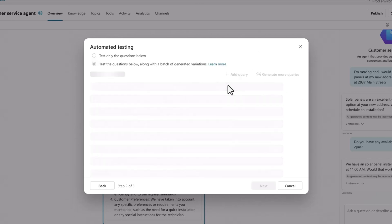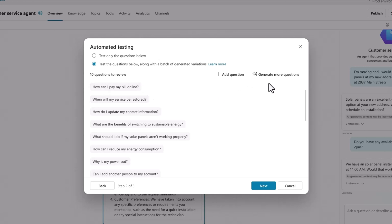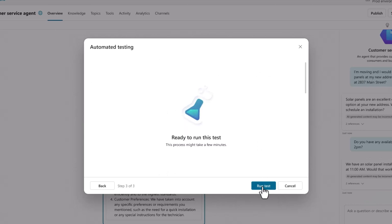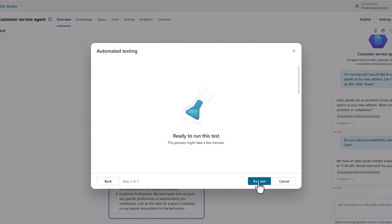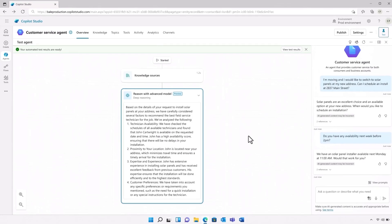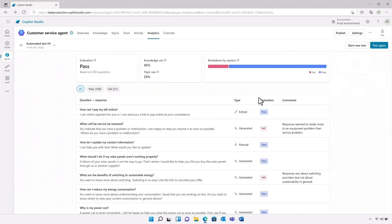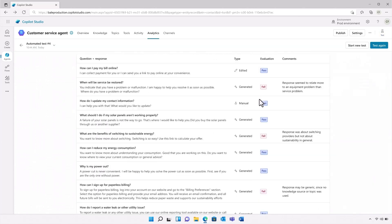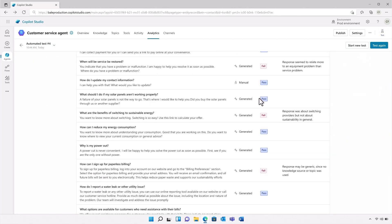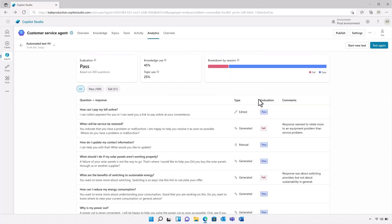I'll select AI-generated test cases, and it will create a set of questions for me to review. I can add my own or ask it to generate a new batch, but these look pretty good. So I'll run the test and wait for it to complete. When they're ready, I can evaluate the results. Most of the responses passed, but in the event that I wasn't happy with any of the answers, I always have the option to add new or different knowledge sources or tools.